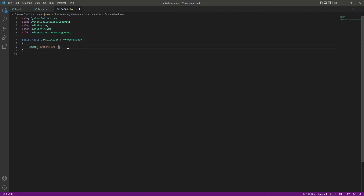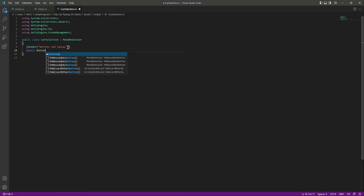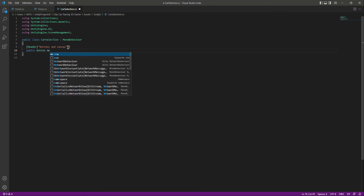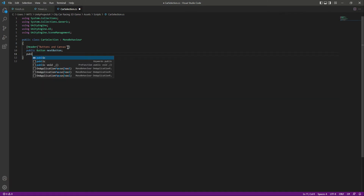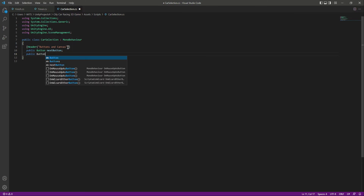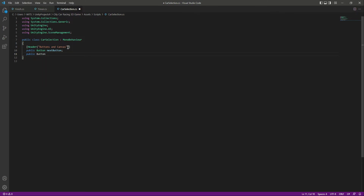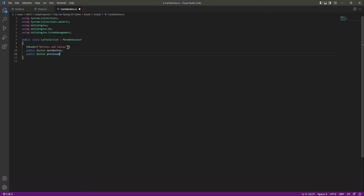After that, let's add a header named 'Buttons and Canvas'. In here we need a reference to our next button, so we'll say 'public Button nextButton'. Then let's create a reference to the previous button: 'public Button previousButton'.